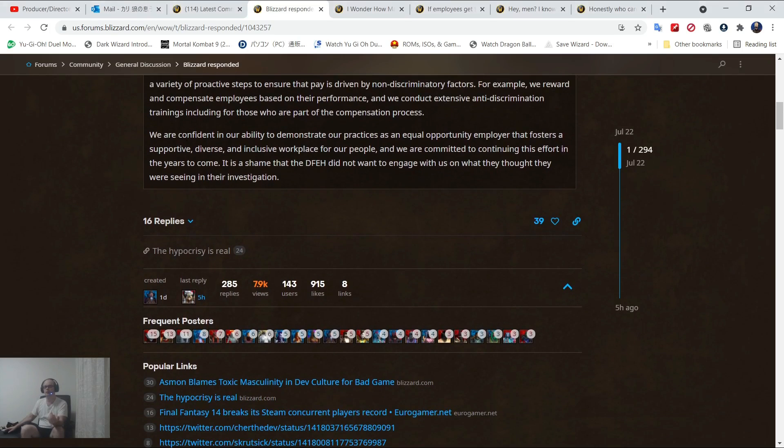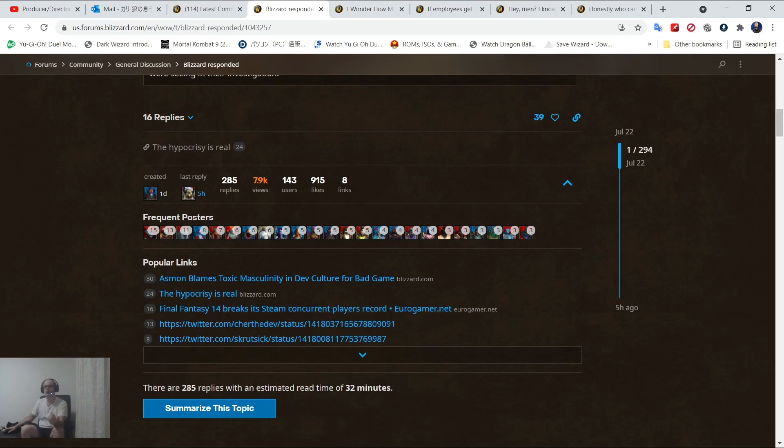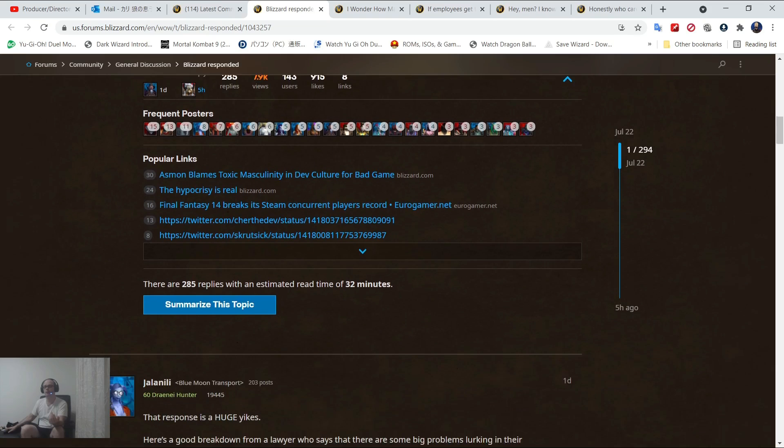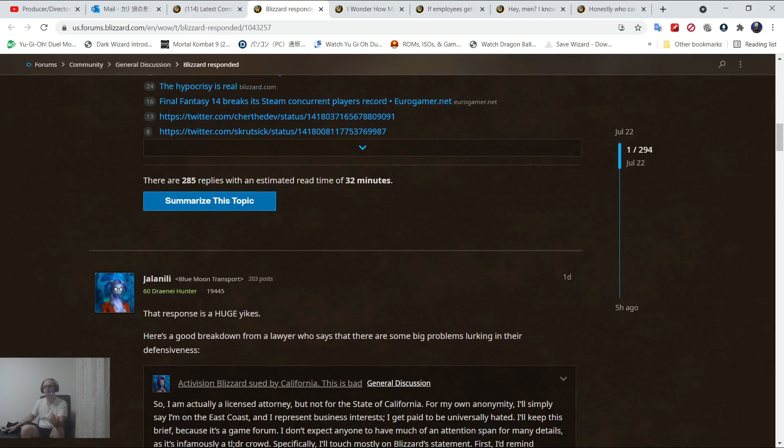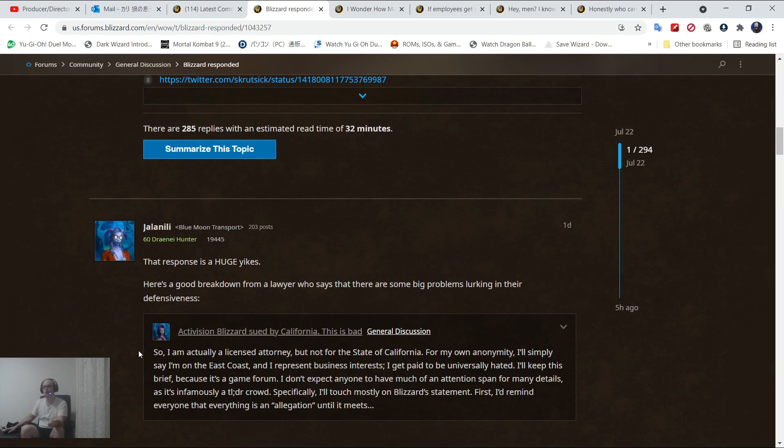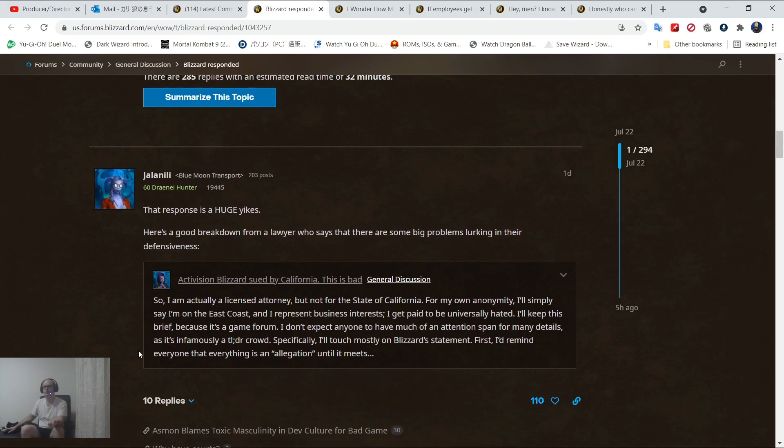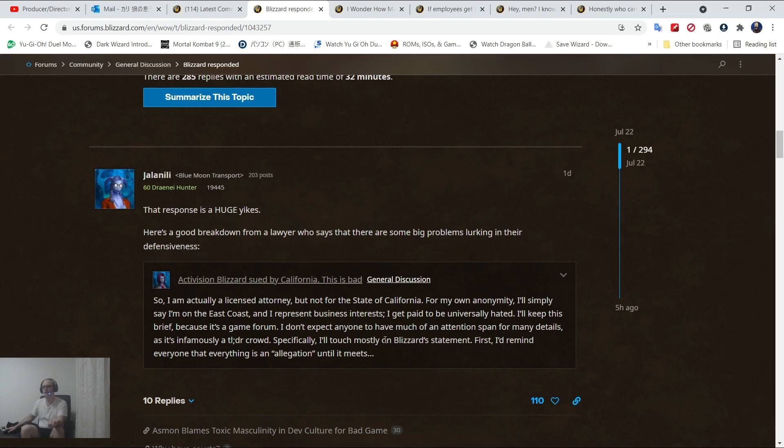Let's see just how many people buy it. So let's take a look here. How many people are buying it? Very good. This response is a huge yikes. There's a good breakdown from a lawyer who says there are some big problems lurking in the defensive. So I am an actual licensed attorney.